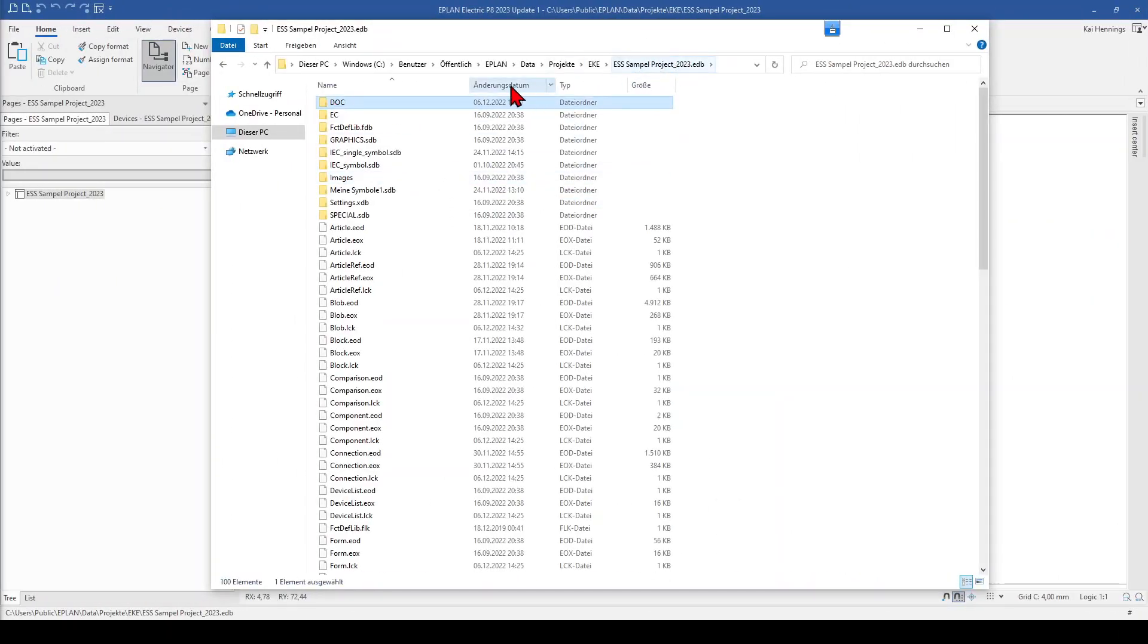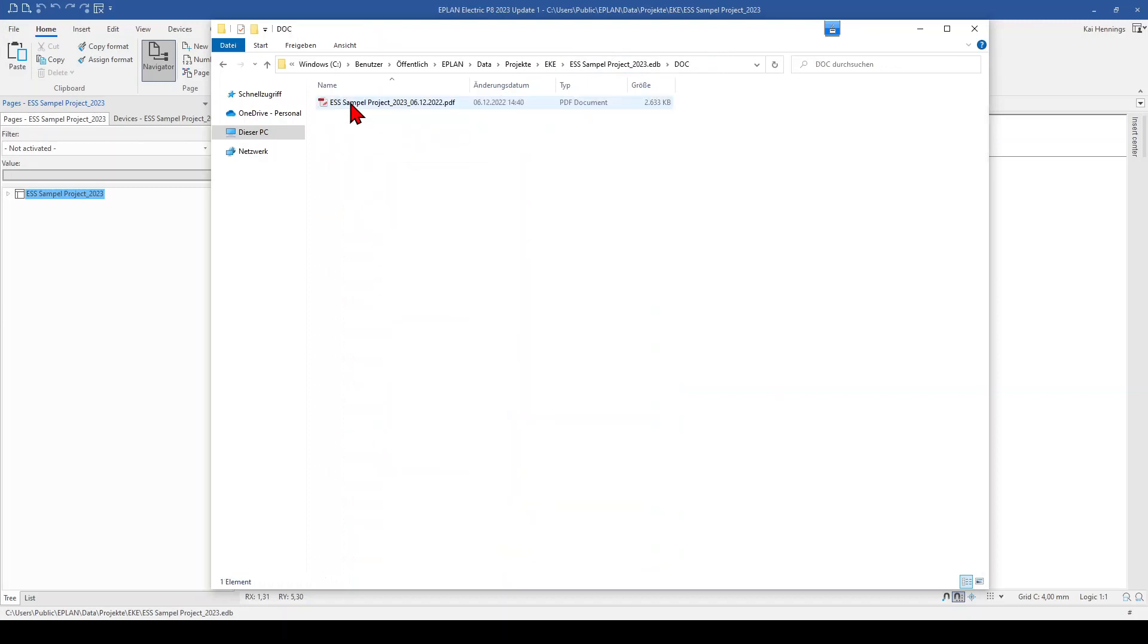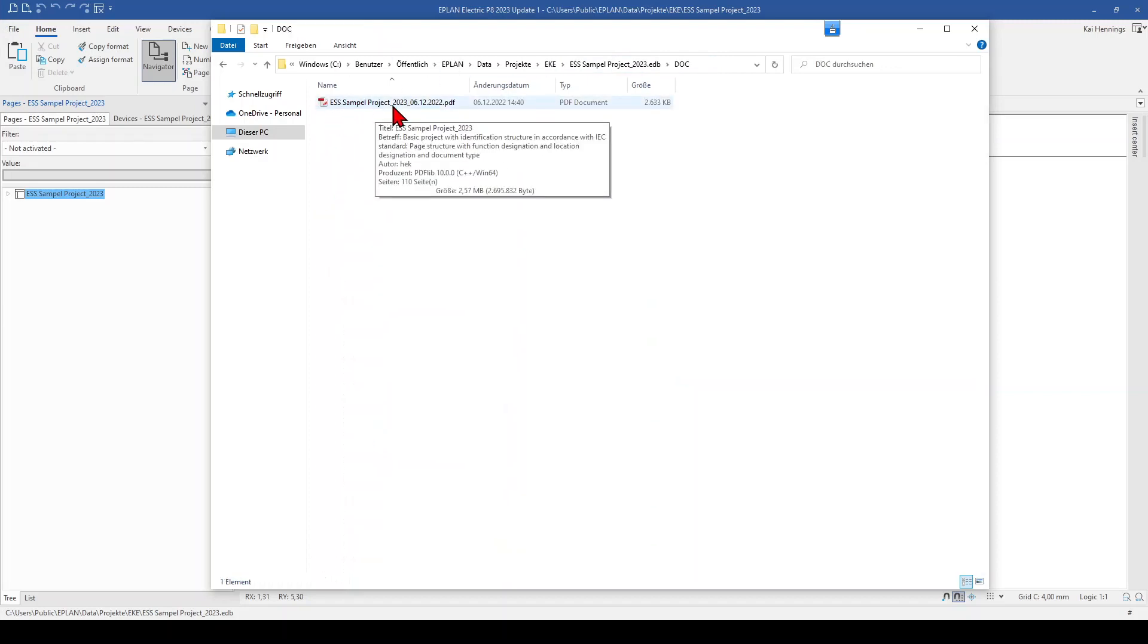So normally under ePlan, data, project, your company name and then your project name. And inside this doc folder, we will find now our PDF. Starting with our project name underline and the date from today.